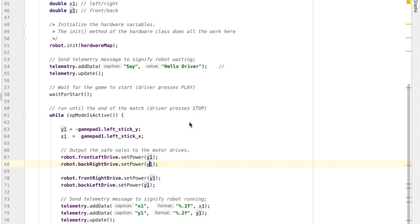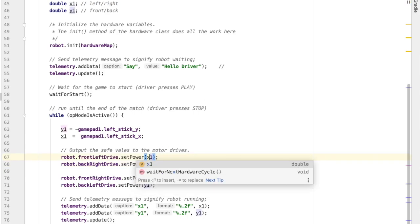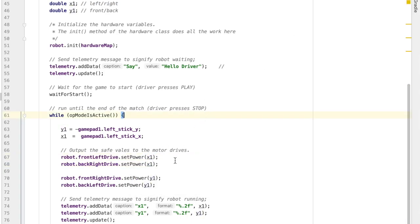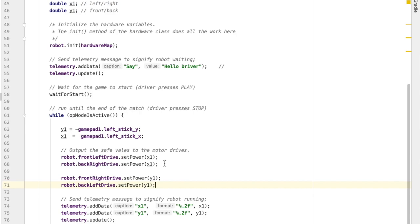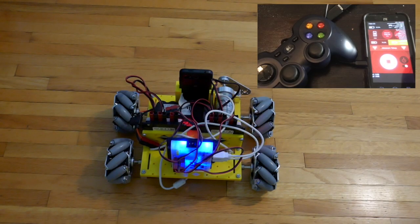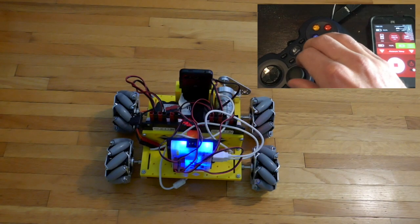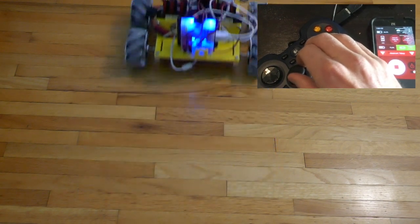If you go back to the drawings of how these mecanum wheels work, and look at the directions of the wheels for moving forward or backward or left or right, the front left drive and the back right drive always must move in the same direction. And the front right drive and the back left drive must always move in the same direction. So the front left drive is going to get our X1 value, and our other two motors will be getting the Y1 value.